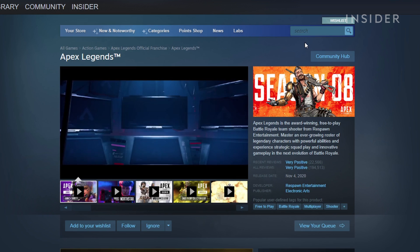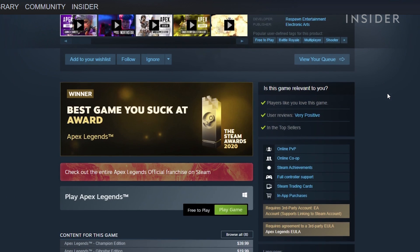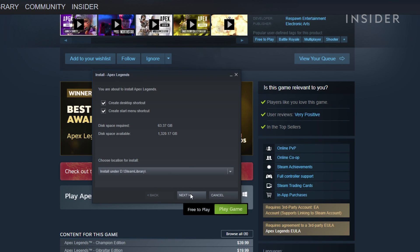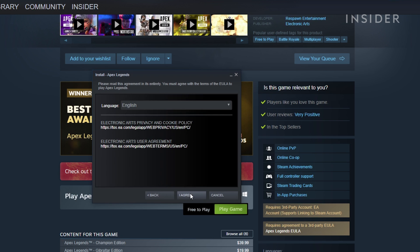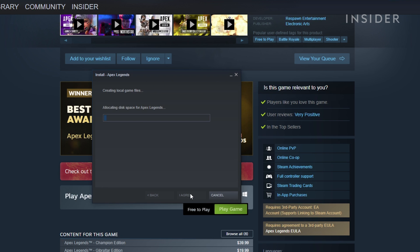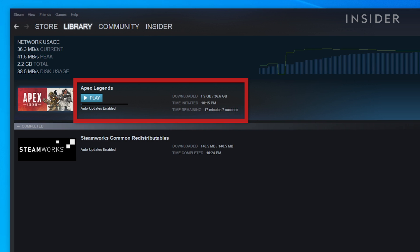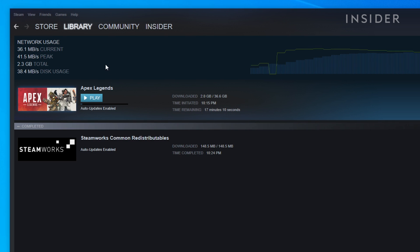On the landing page, scroll down to Play Game to add Apex to your account and open the installation dialog. Click through the prompts and check that you have enough space to install and confirm to begin downloading and installing. You can check the status on the download page or in your library where Apex will appear as an owned game.